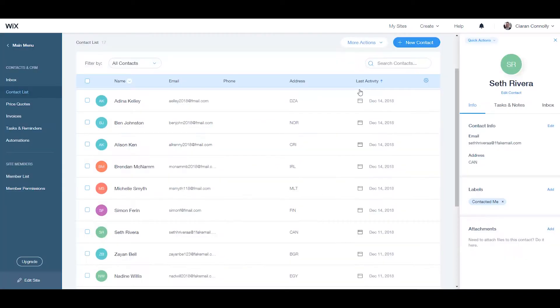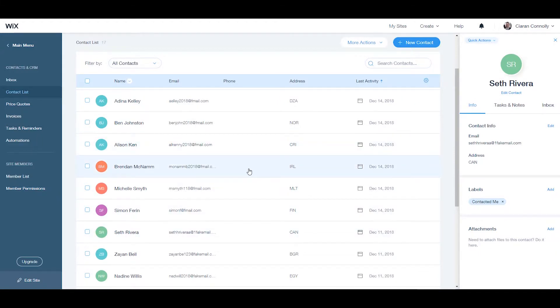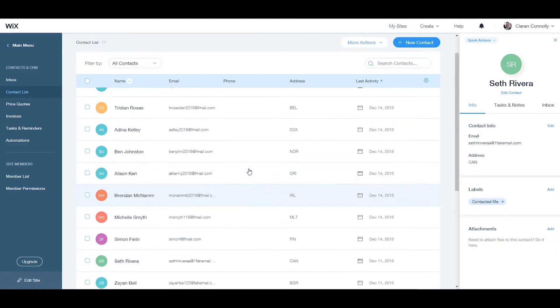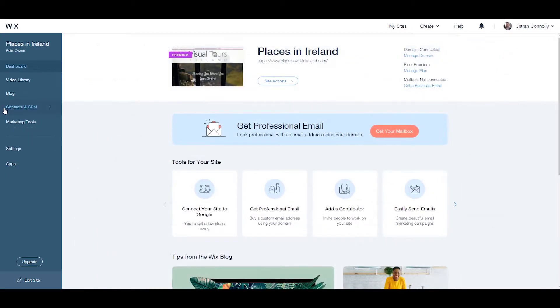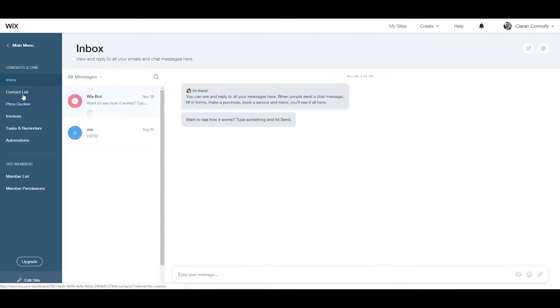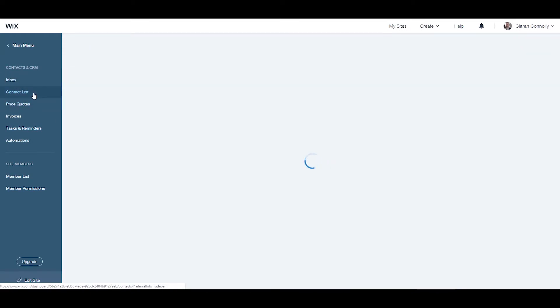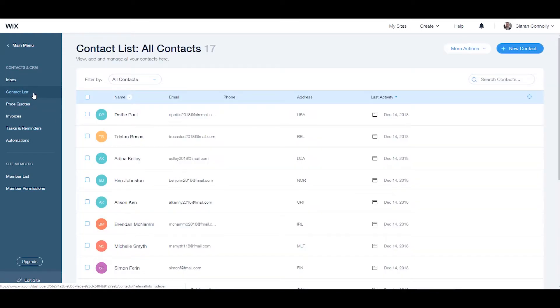To divide up a large contact list export your contacts to a CSV file. To do this from your dashboard go to your sidebar and click on the contacts and CRM tab and select contact list.